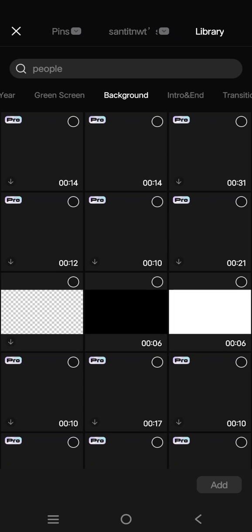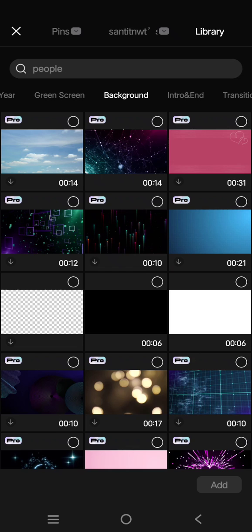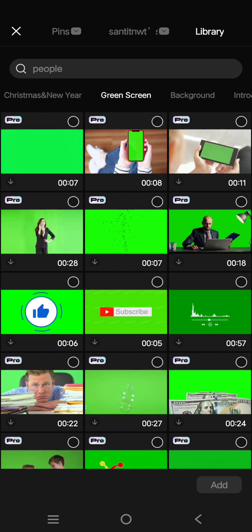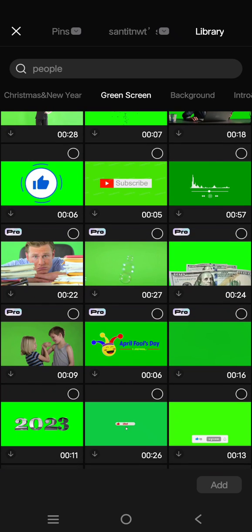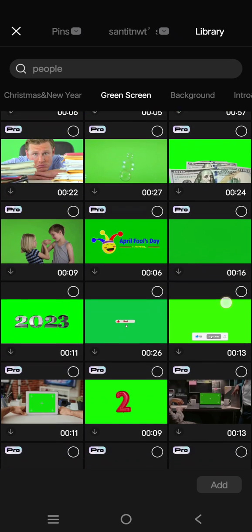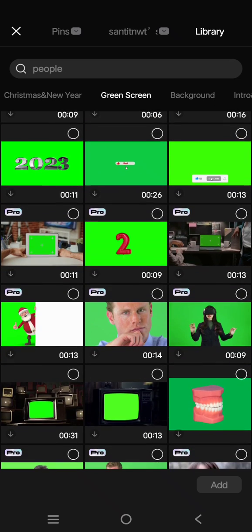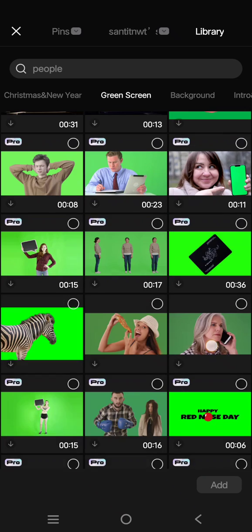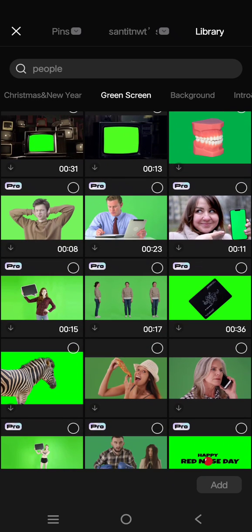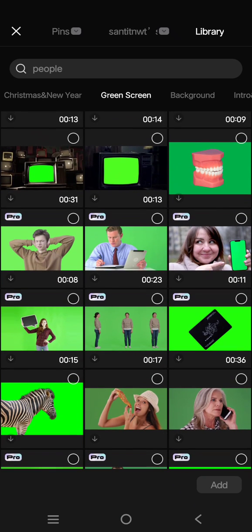Click on the green screen category and then just find the green screen that you want. So for example, in here I'm going to put the picture in this green screen. So click on the video green screen video and click on add.